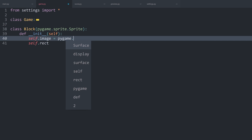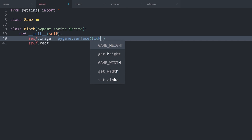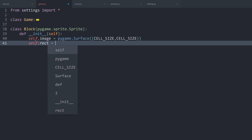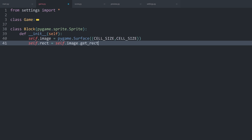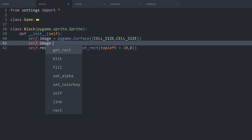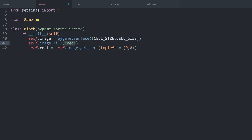The image is going to be the surface that we want to display. For now this is going to be simply a pygame.Surface, and we have to specify in a tuple the width and height of this surface, which in our case is going to be the cell size for both. The rectangle is going to be created with self.image and then get_rect, and we set the top left to 0 and 0. Just to make sure we can see it, I want to fill self.image with a red color — we can simply enter the string 'red' to get a red color.